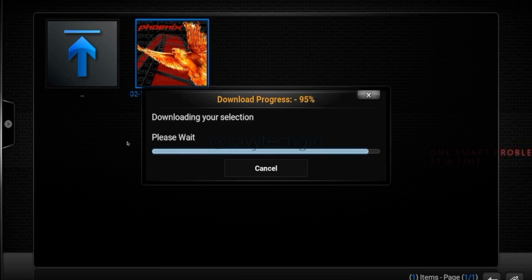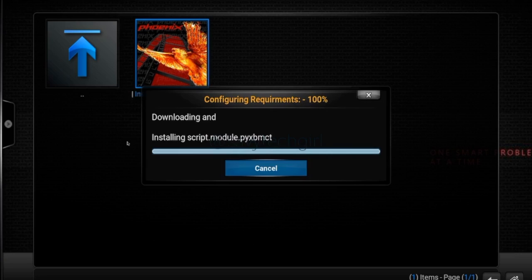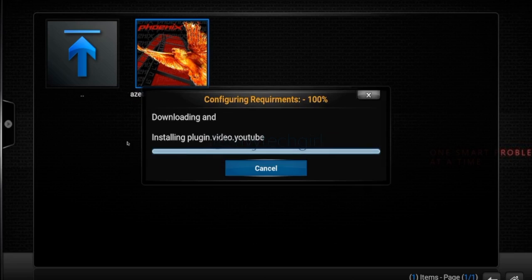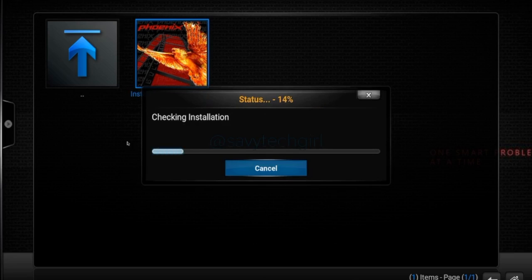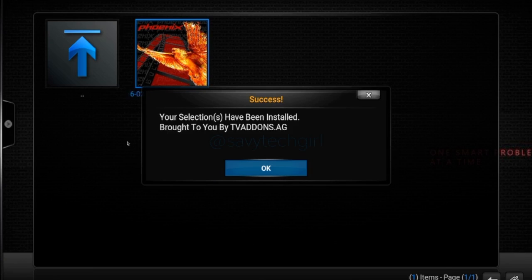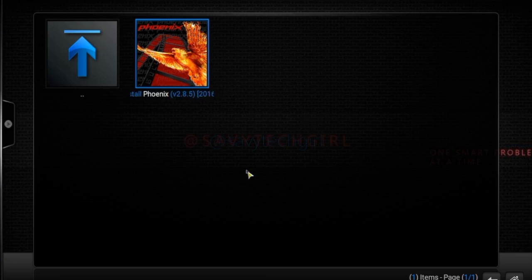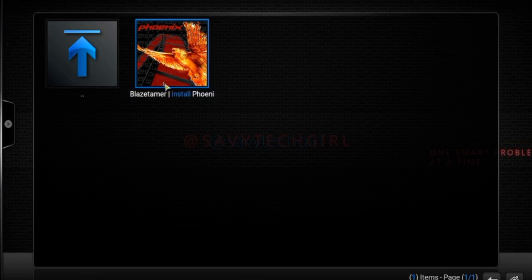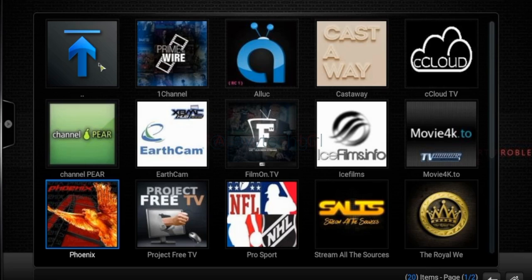Now some people get a little bit confused at this point because they go, 'We've downloaded an add-on — we have no idea where it's gone.' What you need to remember is categories — I explained categories in the previous part one. You need to think about what the add-on is used for. Phoenix is videos — you can get to movies, TV shows, that type of thing.